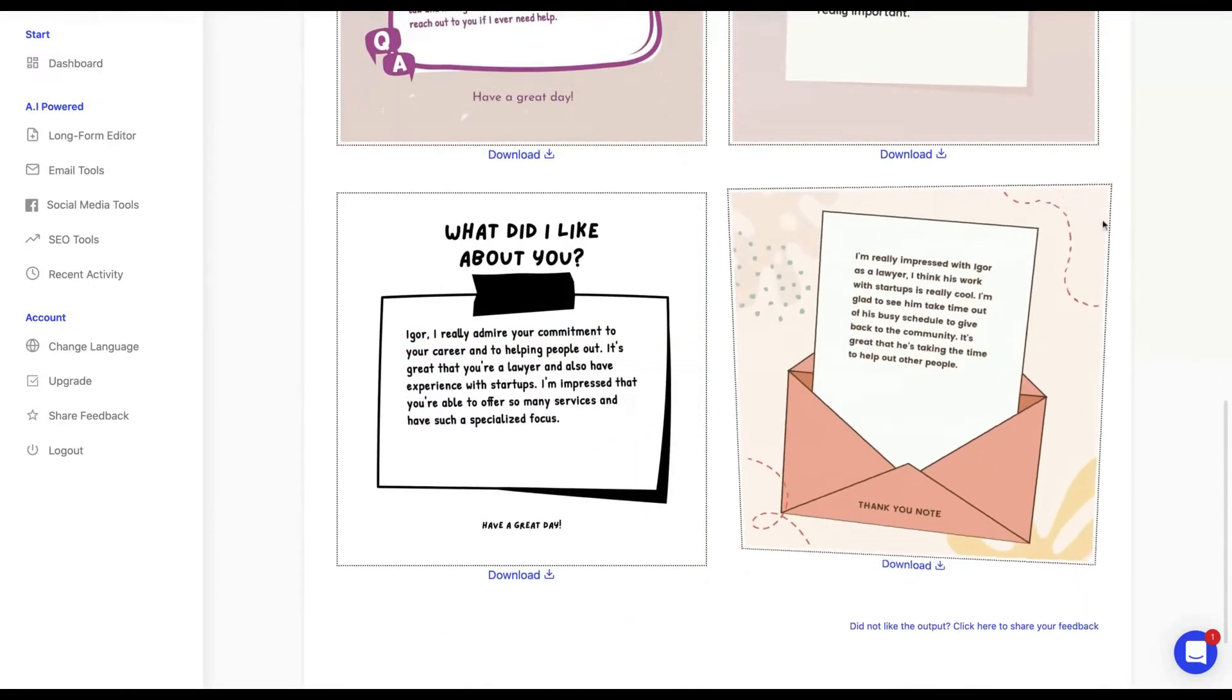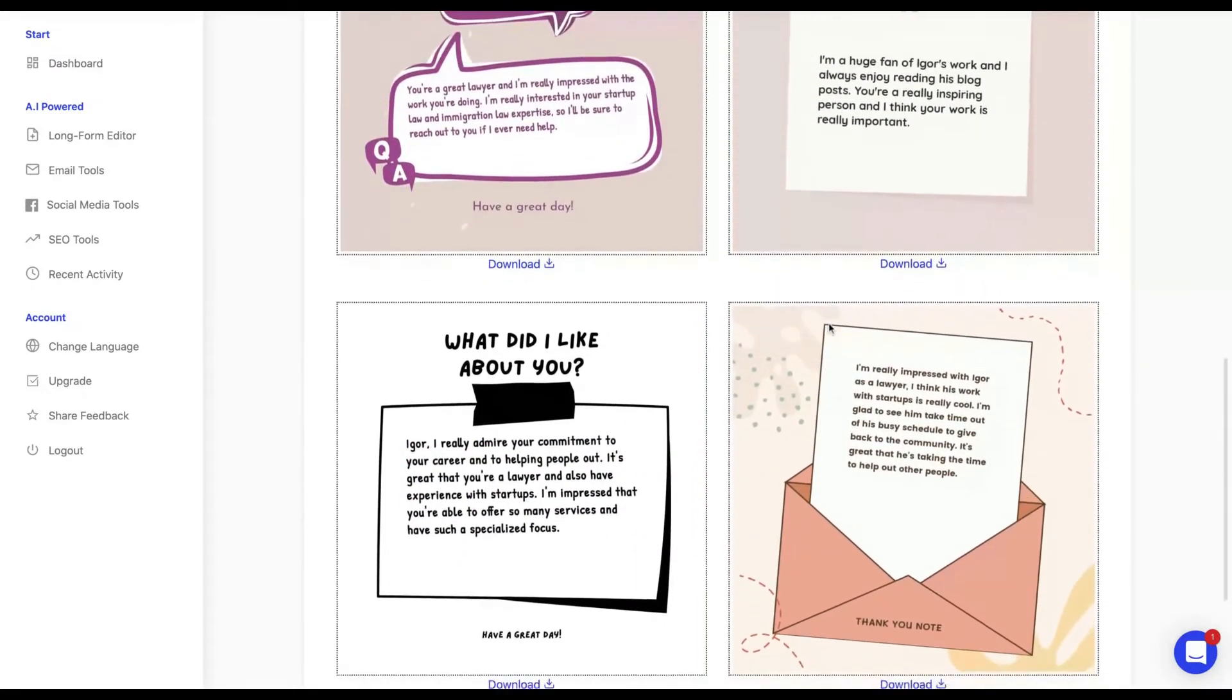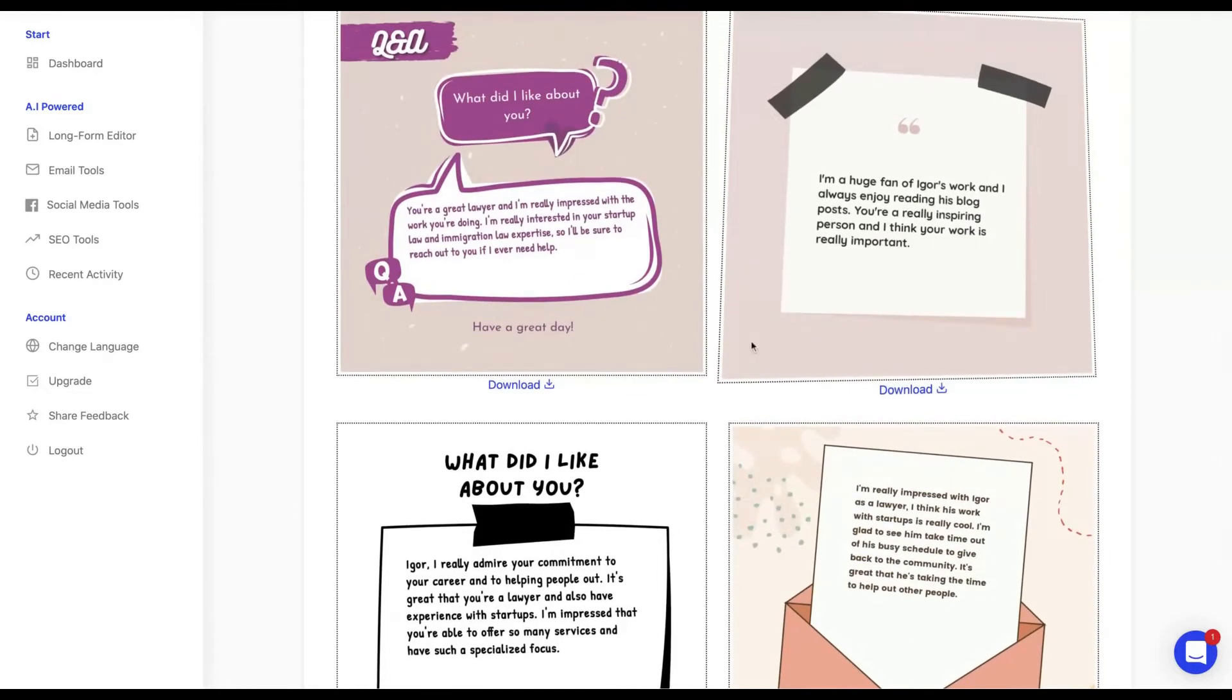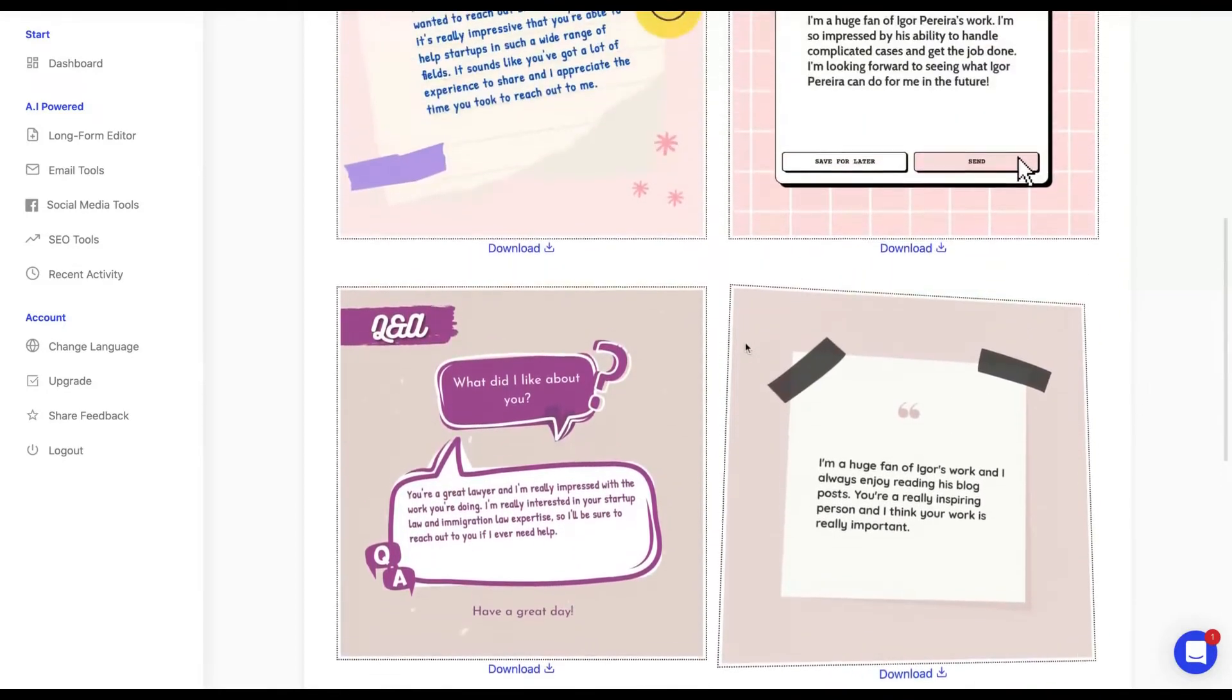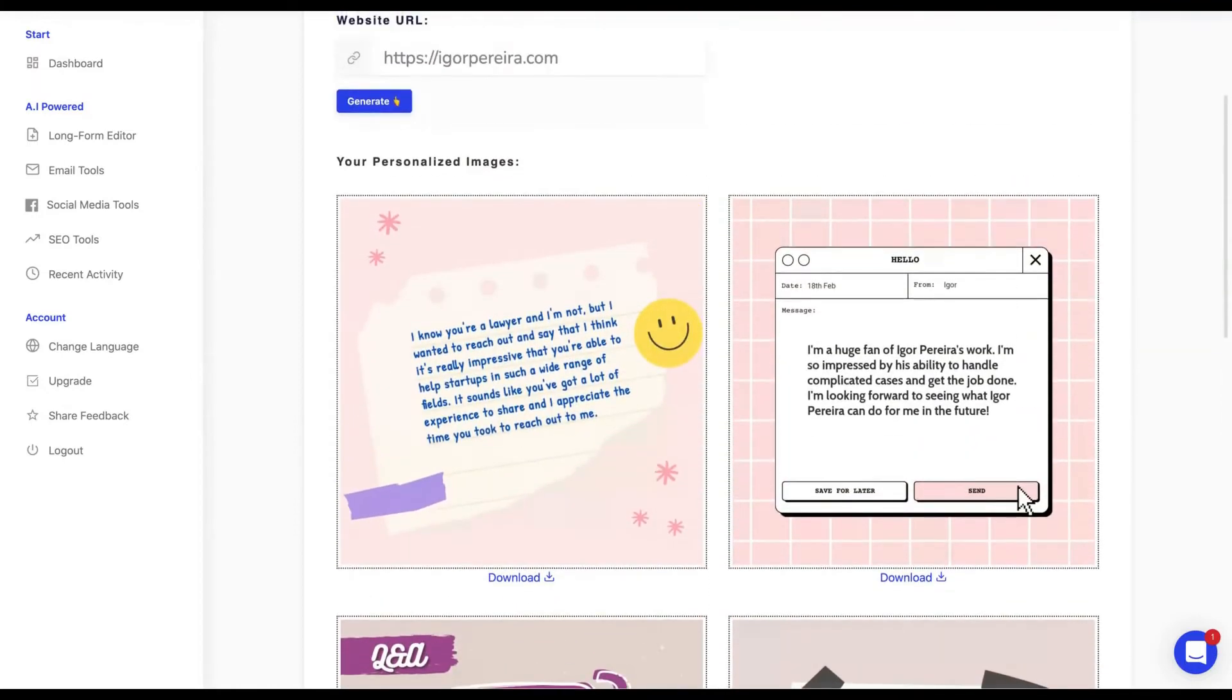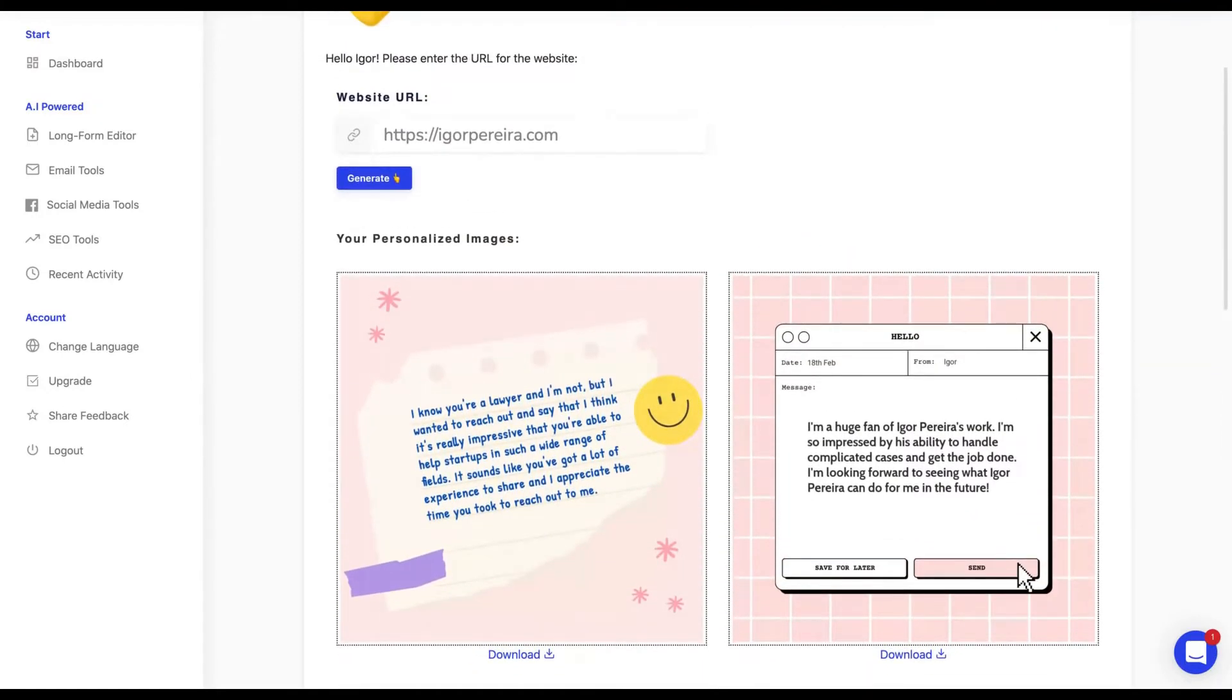As you can see here, I have a lot of icebreakers for my new clients, for someone that I would like to contact for the first time, or even to say hello. Here's an icebreaker.